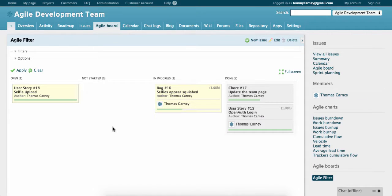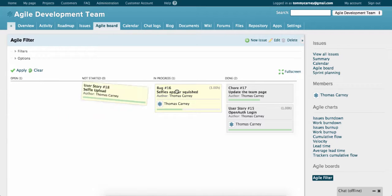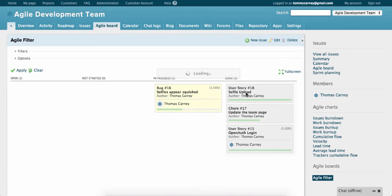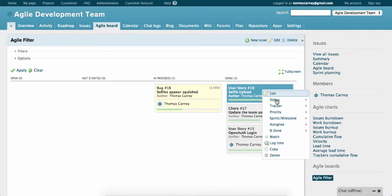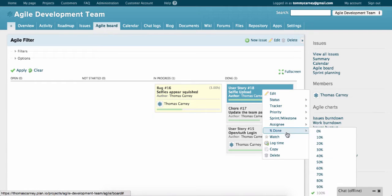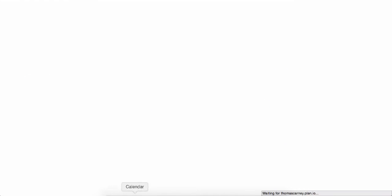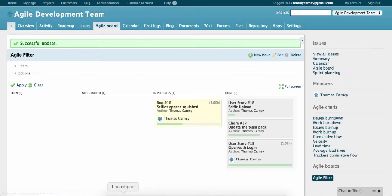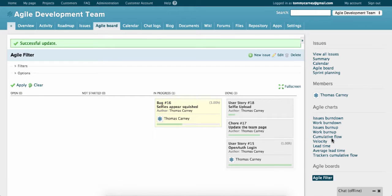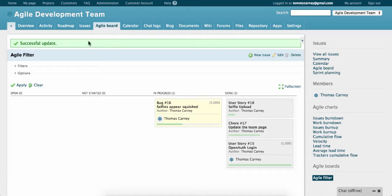So what can you do with the Agile app? Here's what it looks like once it's set up. You can see all the sprint items on one board. You can drag and drop items on the board to update them. You can update them directly from the board. You can plan your sprints and you can generate burndown charts, cumulative flow charts, velocity charts and much more.